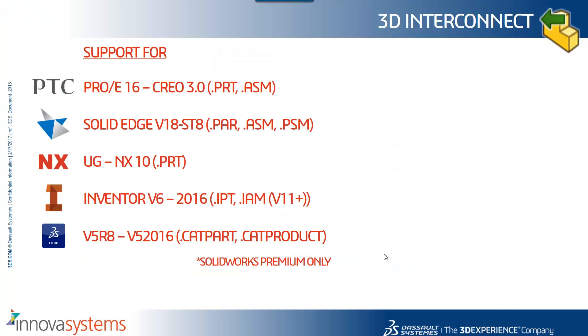In terms of summary on the support for the file types that we can use, we support ProE version 16 all the way to Creo 3, and that's both part and assemblies. Solid Edge version 18 to ST8. UniGraphics to NX10. Inventor version 6 to 2016. And for SolidWorks Premium customers, CATIA V5 Release 8 all the way through to V5 2016.